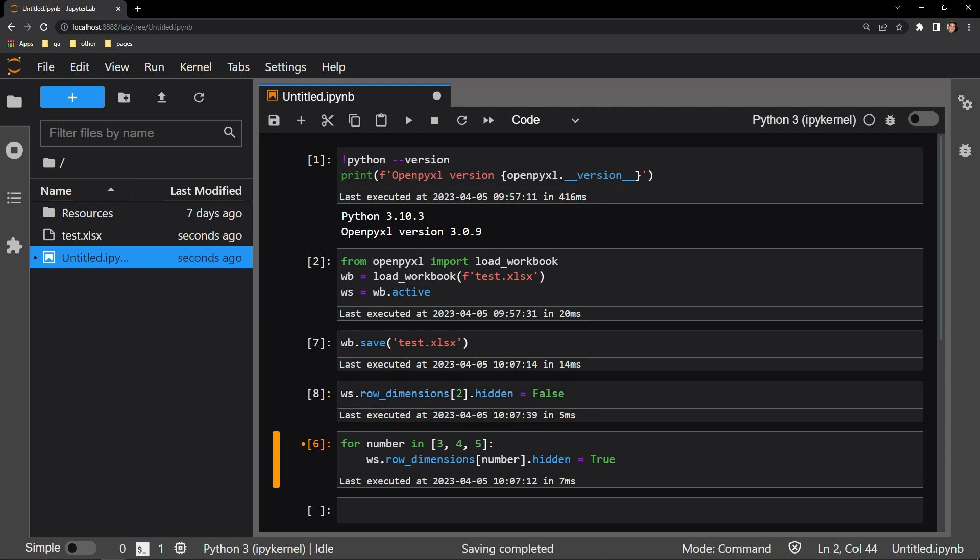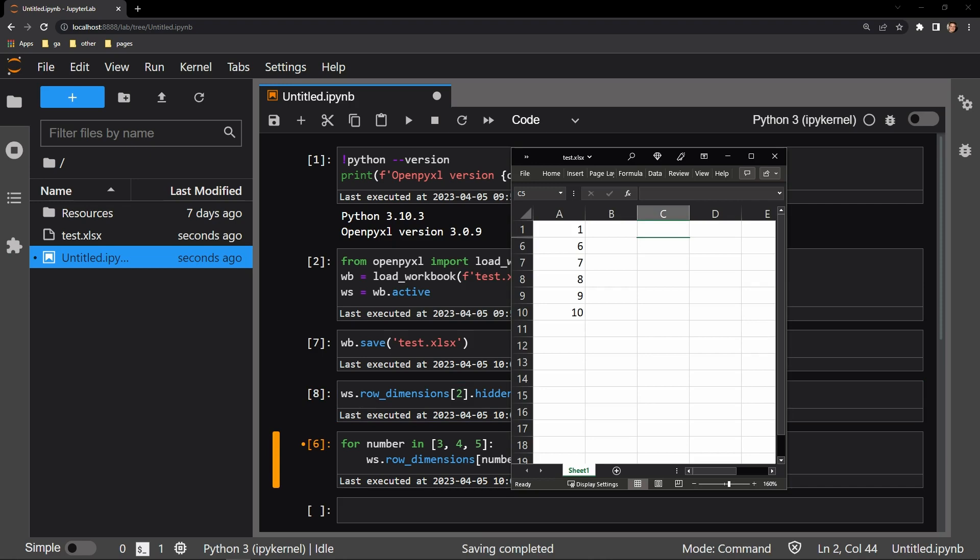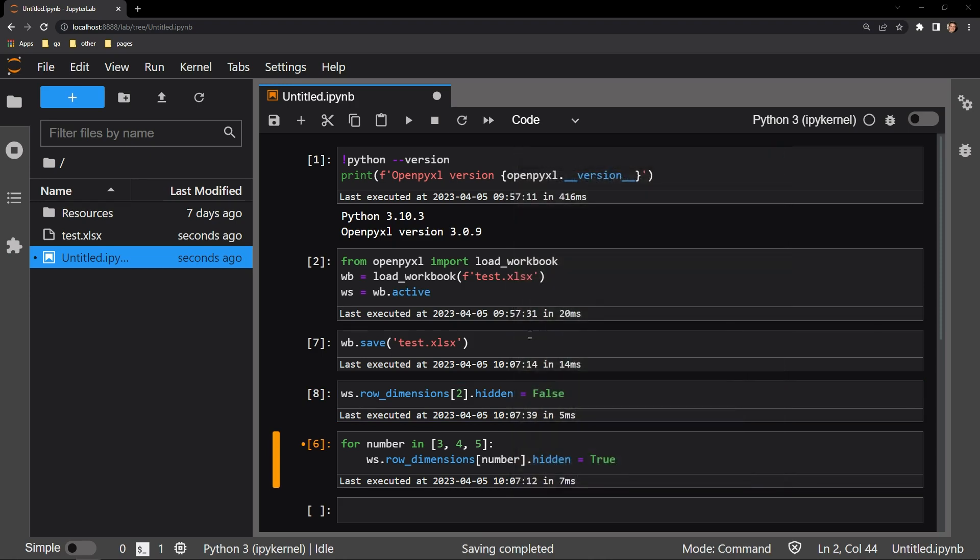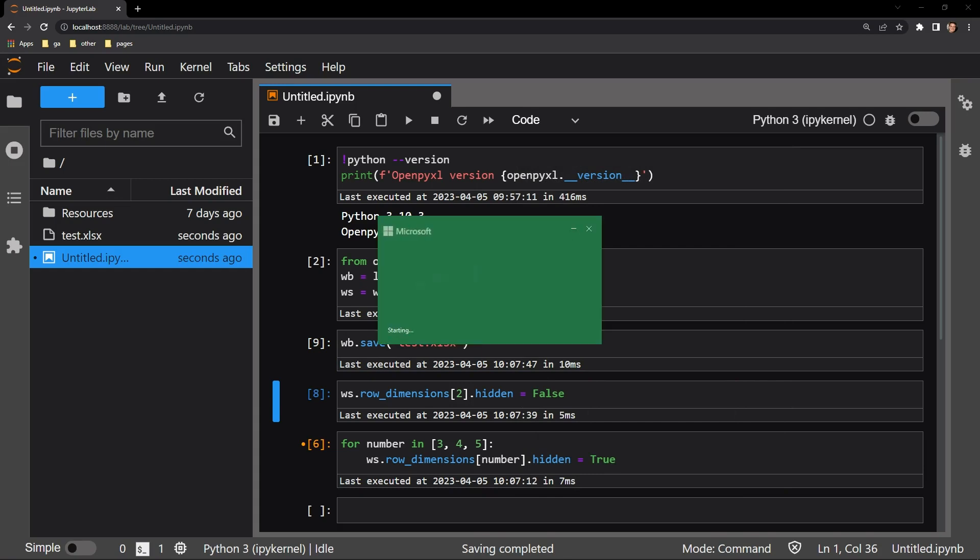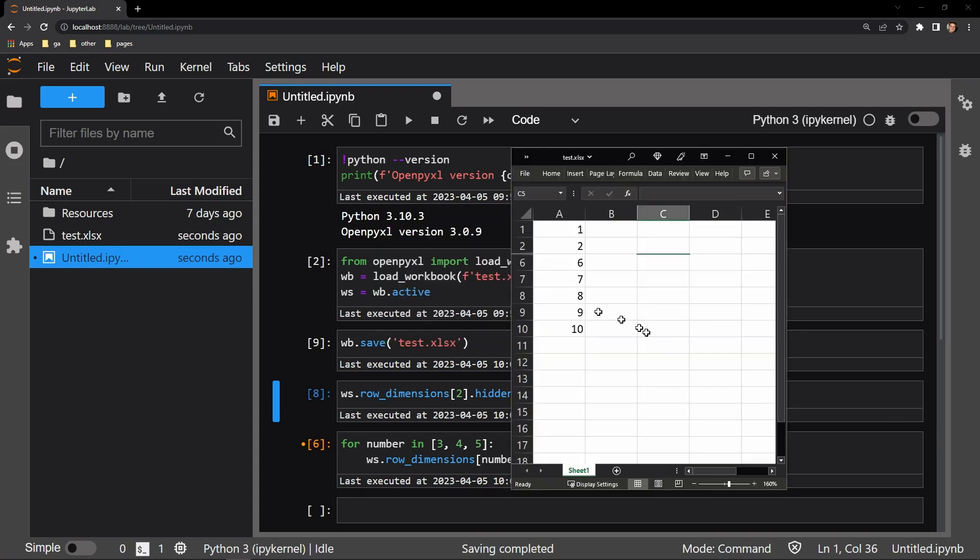I will reopen the document. Oh, I need to save it first. Save it and reopen. And there we can see that it is now false that the row is hidden, so we can see the contents of that row.